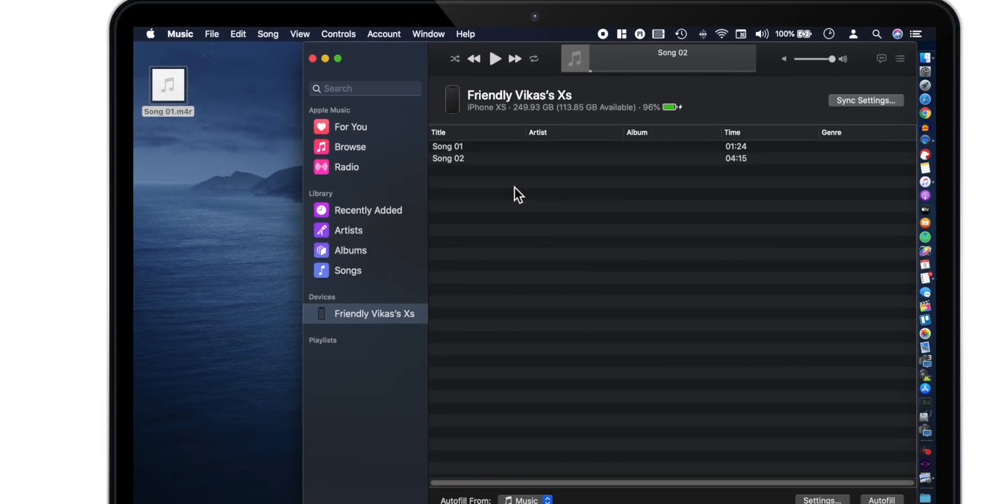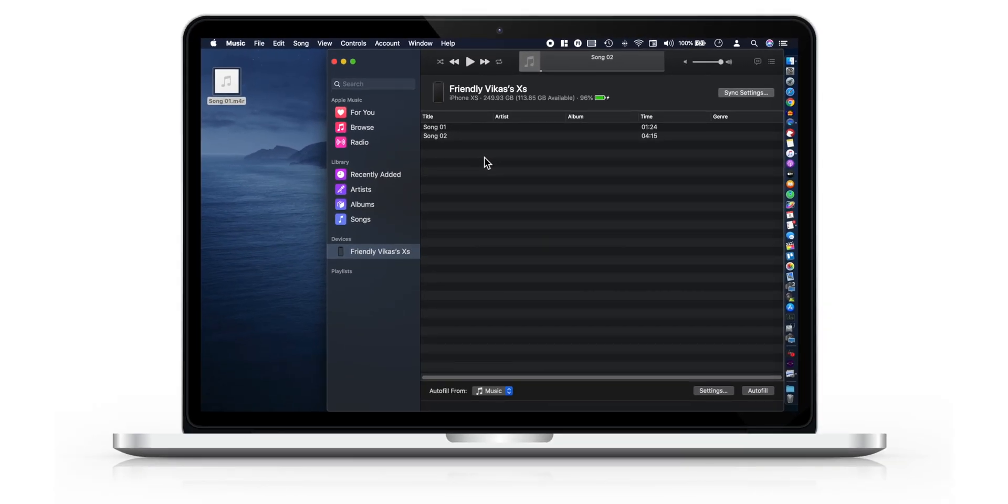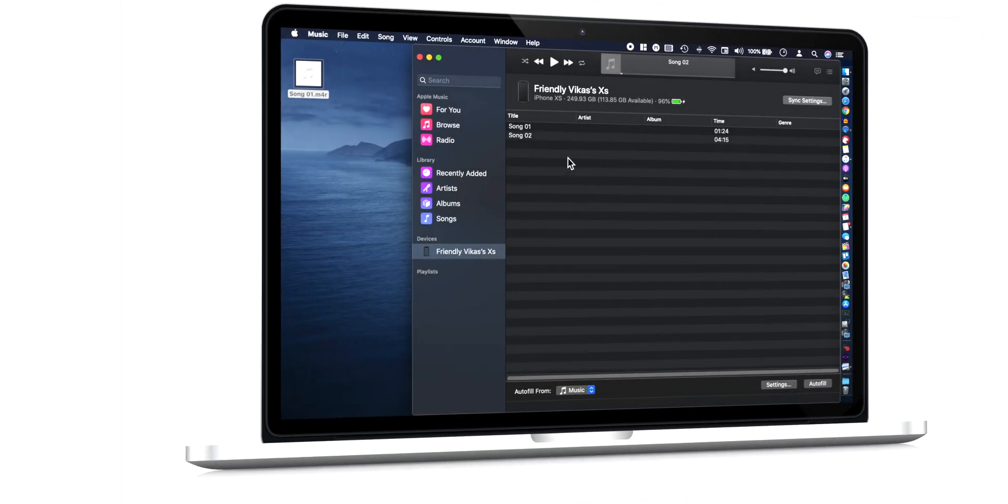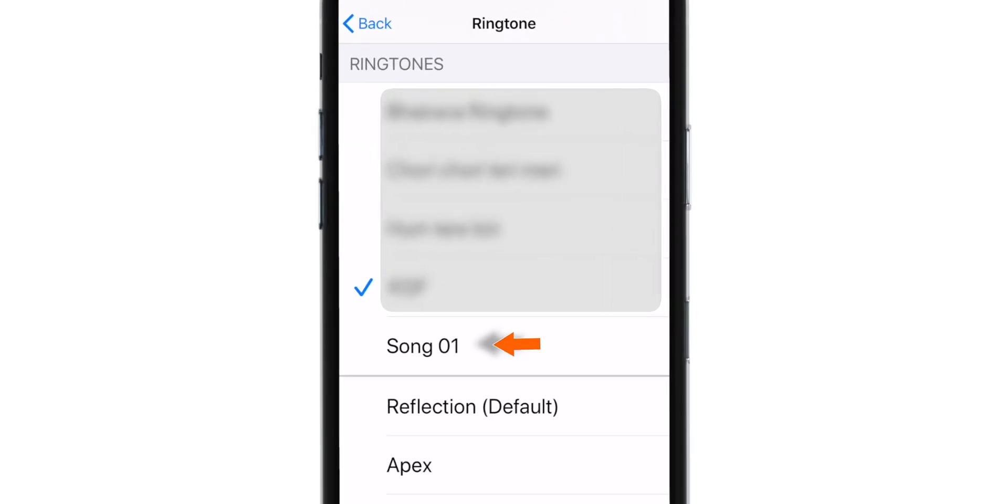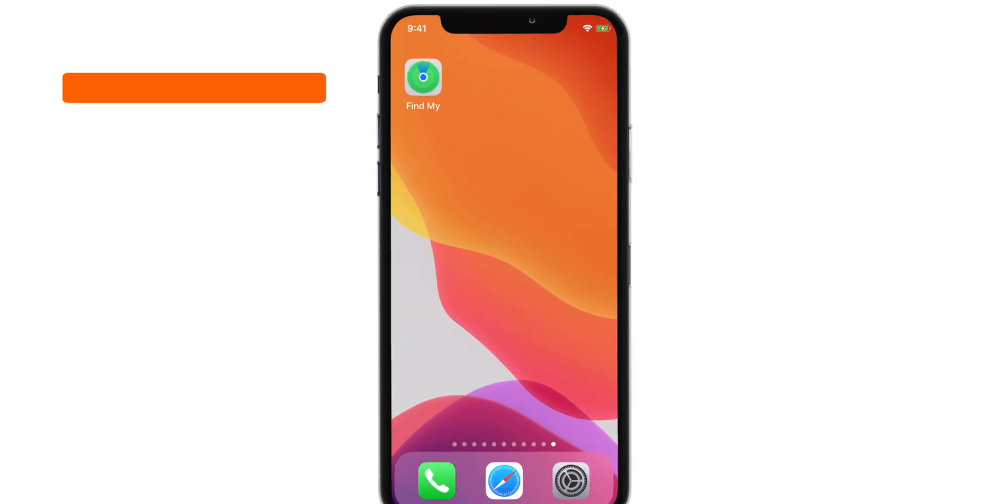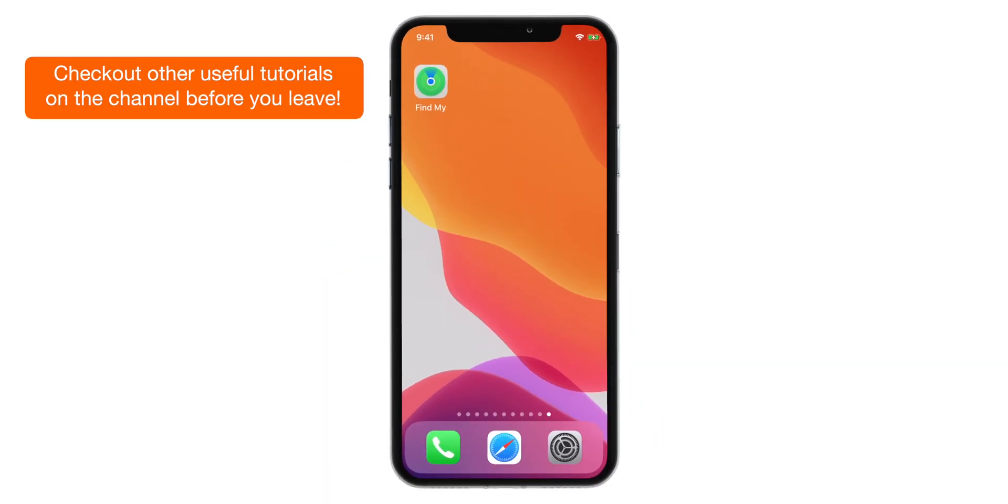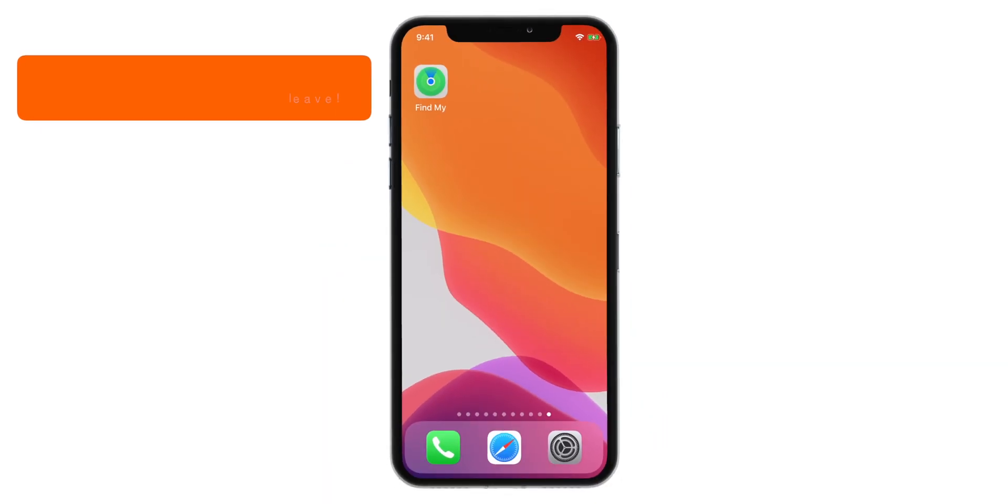That's all, you have successfully copied your ringtone to your iPhone. Now head over to your iPhone and you should find your new ringtone. Select it to set it as your default ringtone. And that's how you make ringtone on new macOS Catalina.